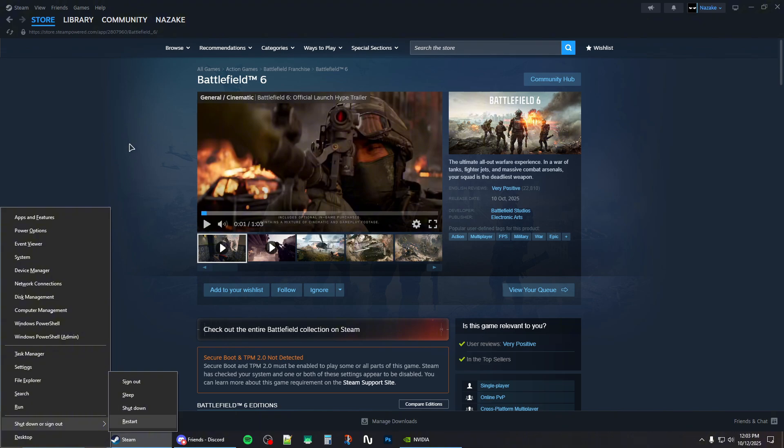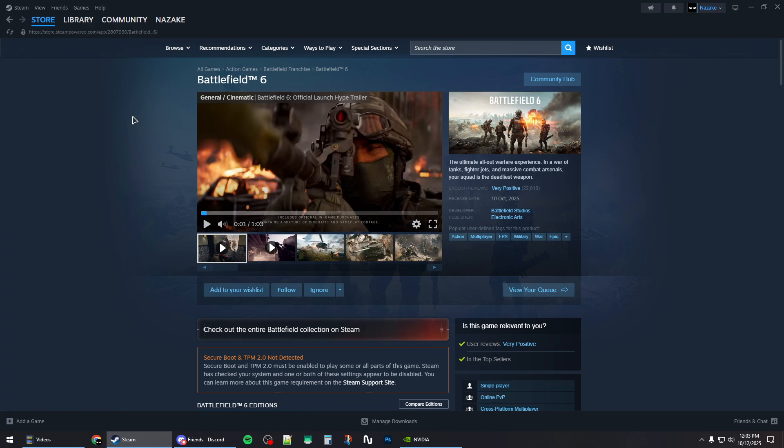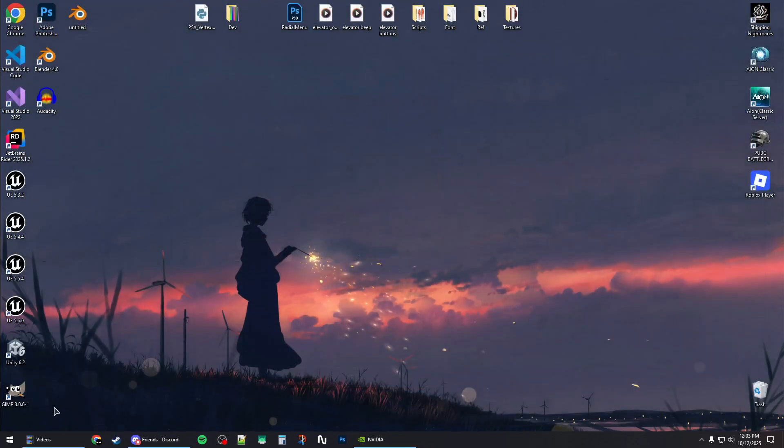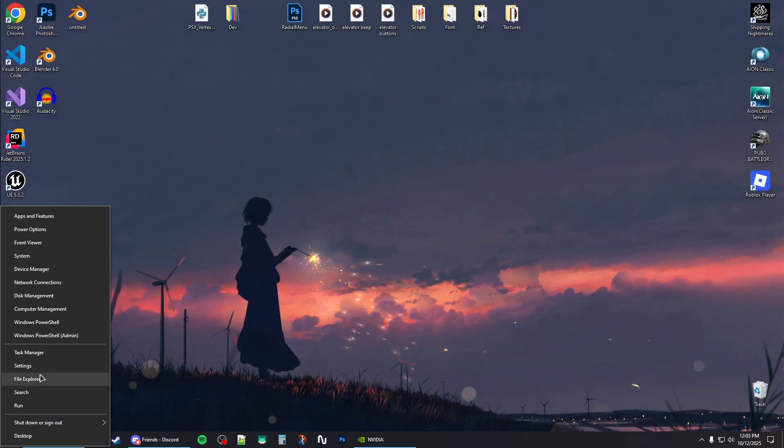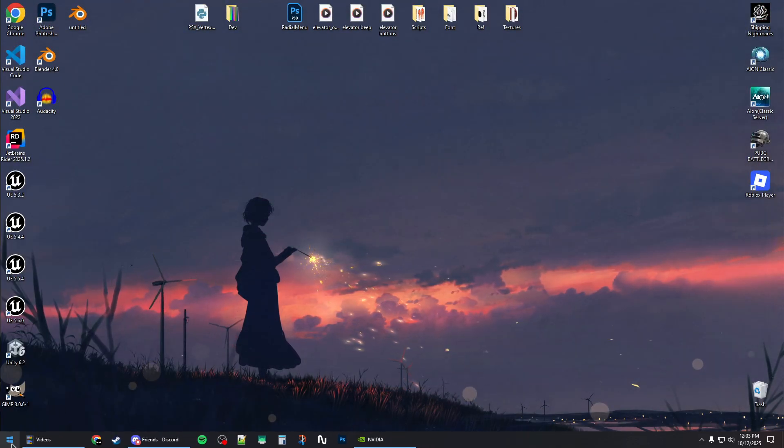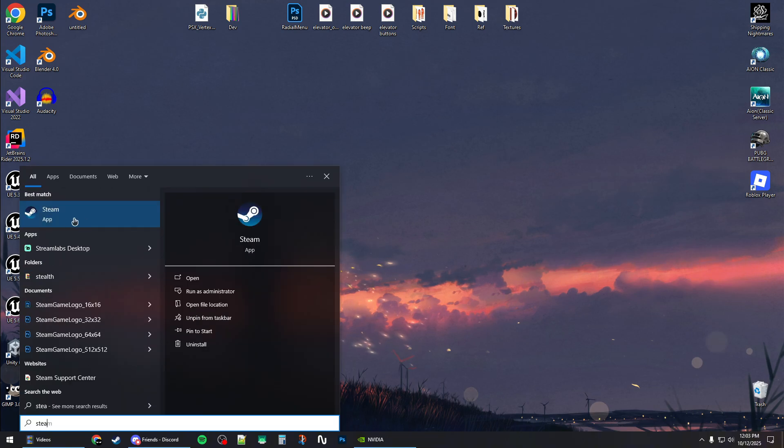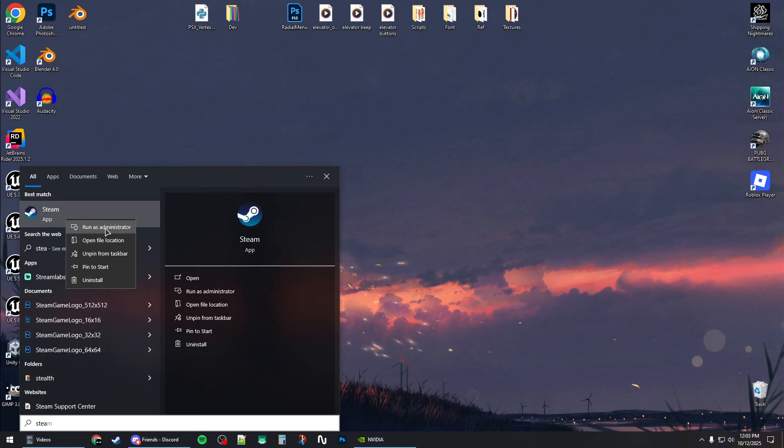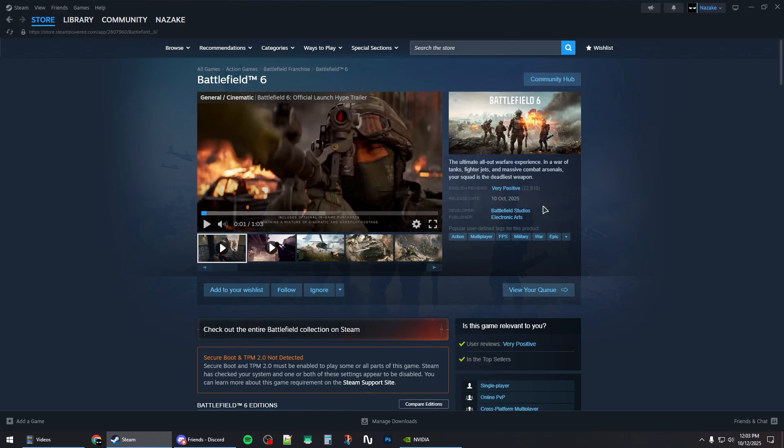Once you restart your system, you should open up Steam or EA application as administrator, and then you can try to launch Battlefield 6. That should usually solve the mouse problem.